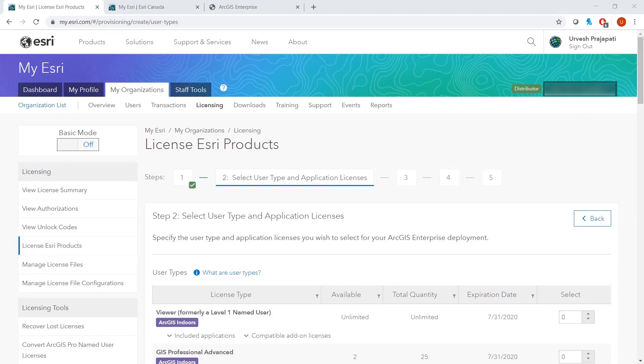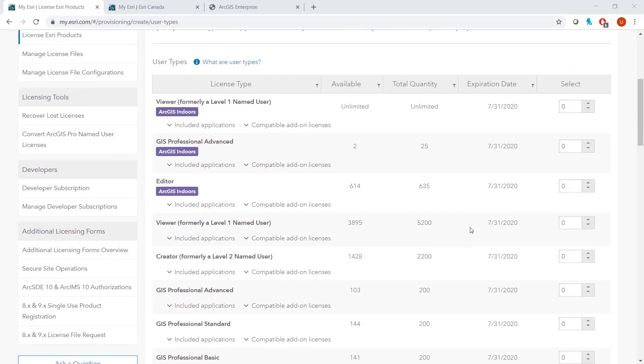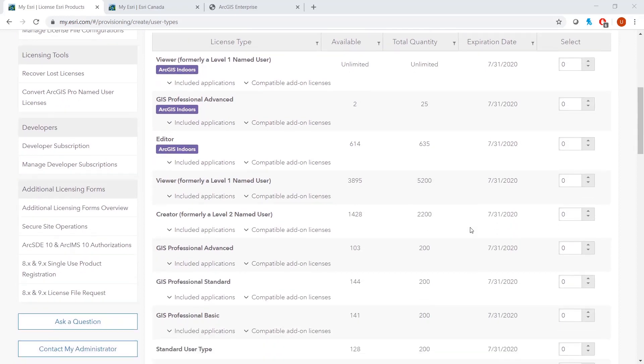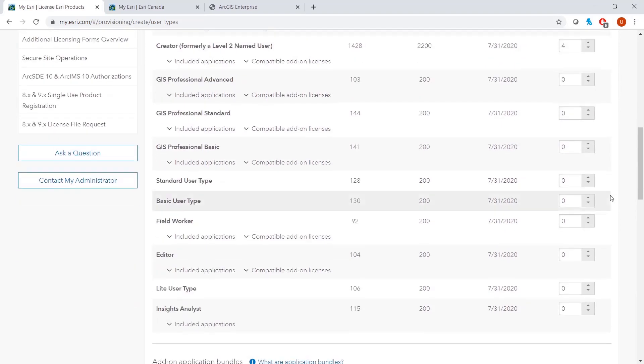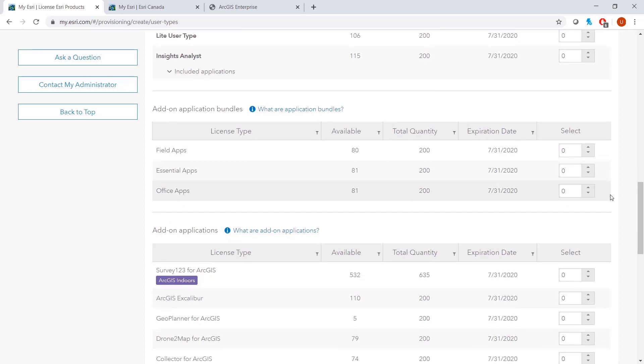Then go through the individual selection of what licenses you would like to select. This page looks different for everyone and is based on your license agreements. For this example, I will keep it simple and select 4 Creator Licenses and 4 Viewer Licenses. I will not select any add-on licenses.